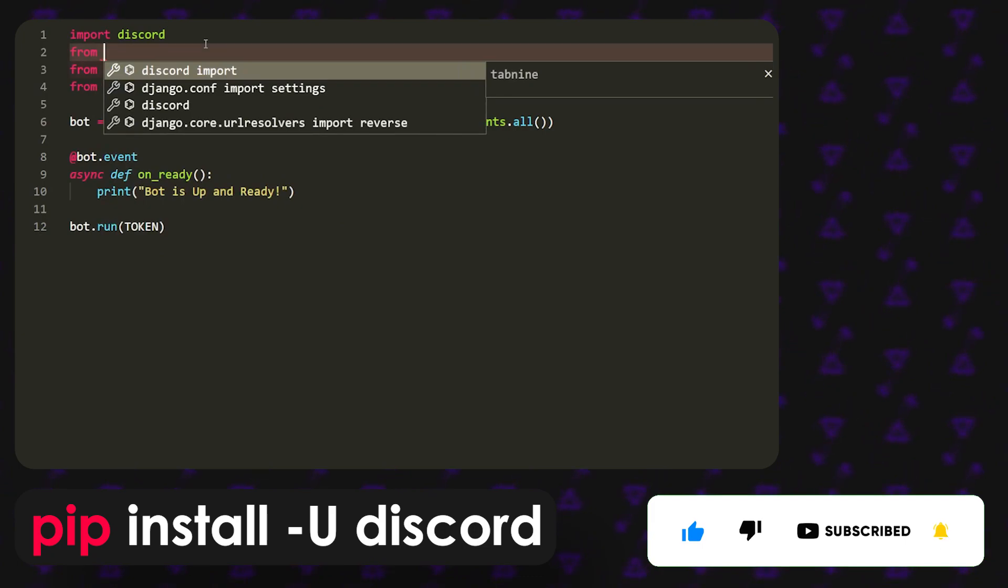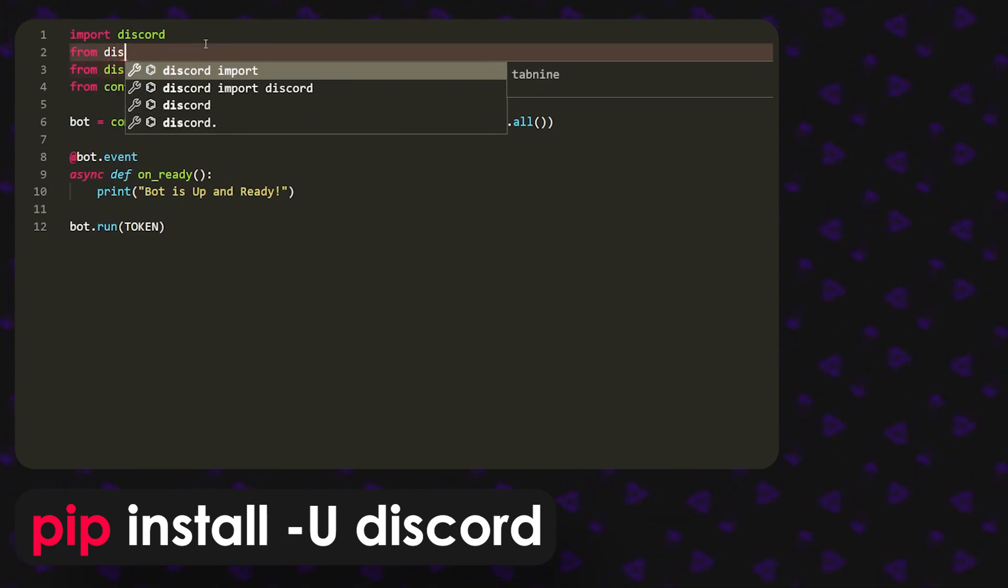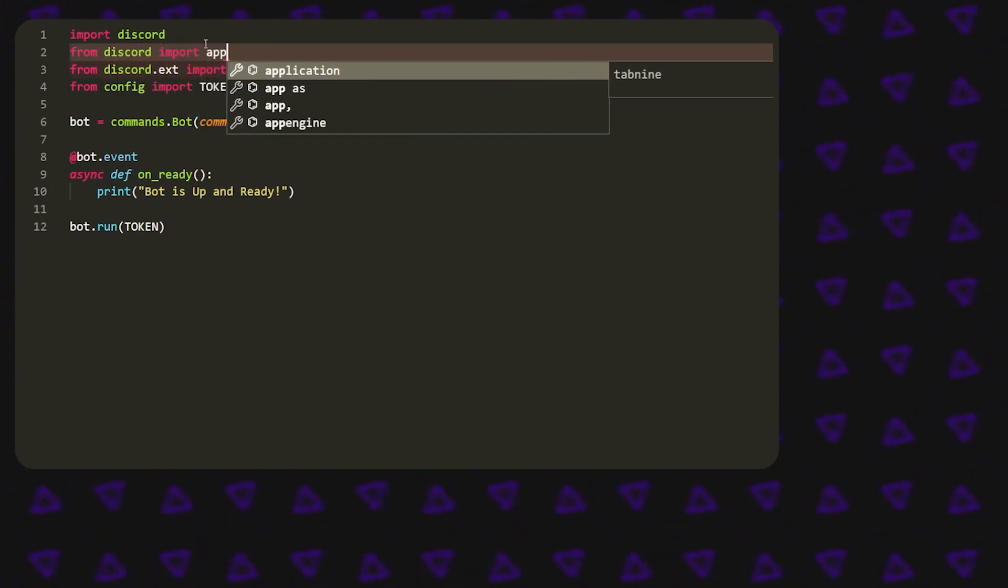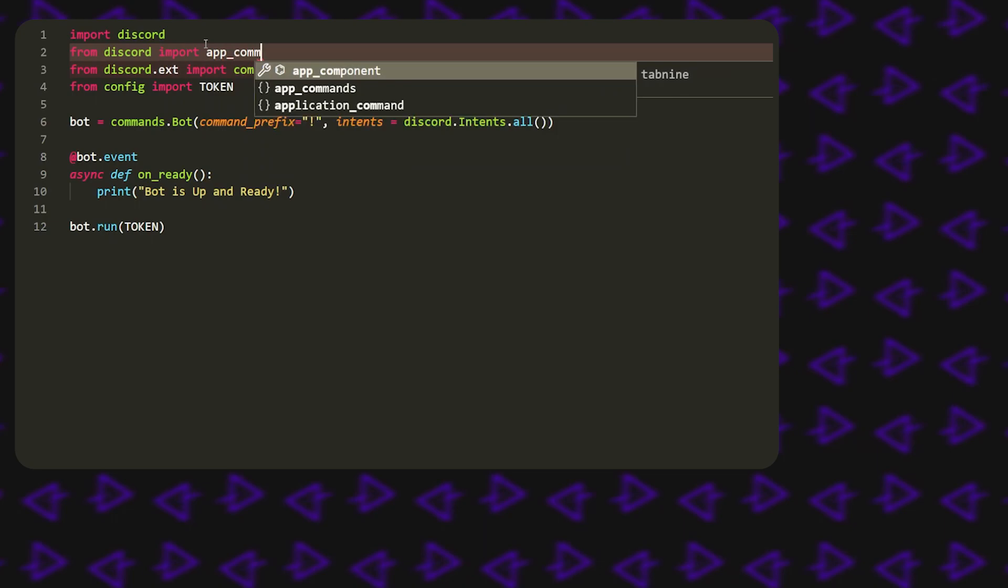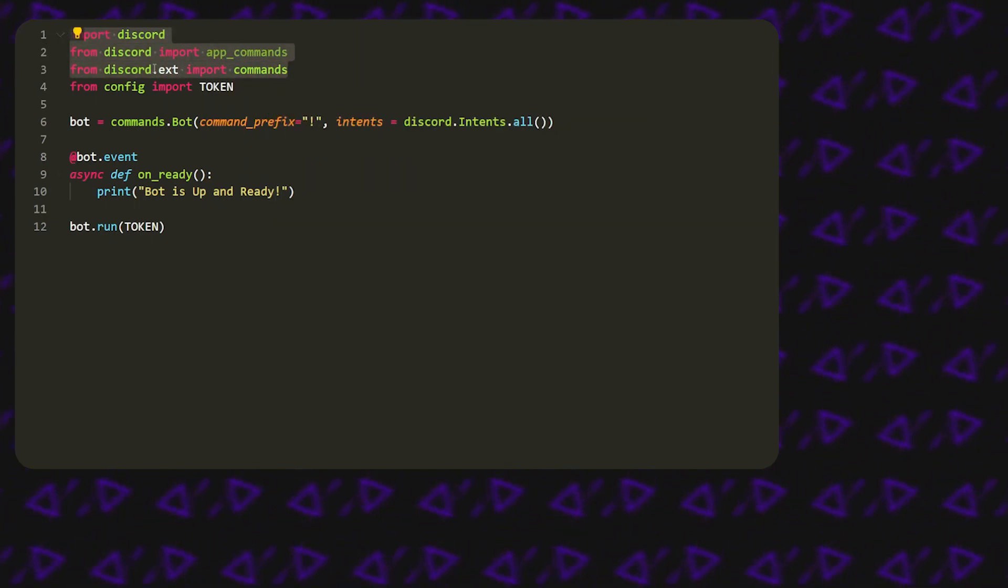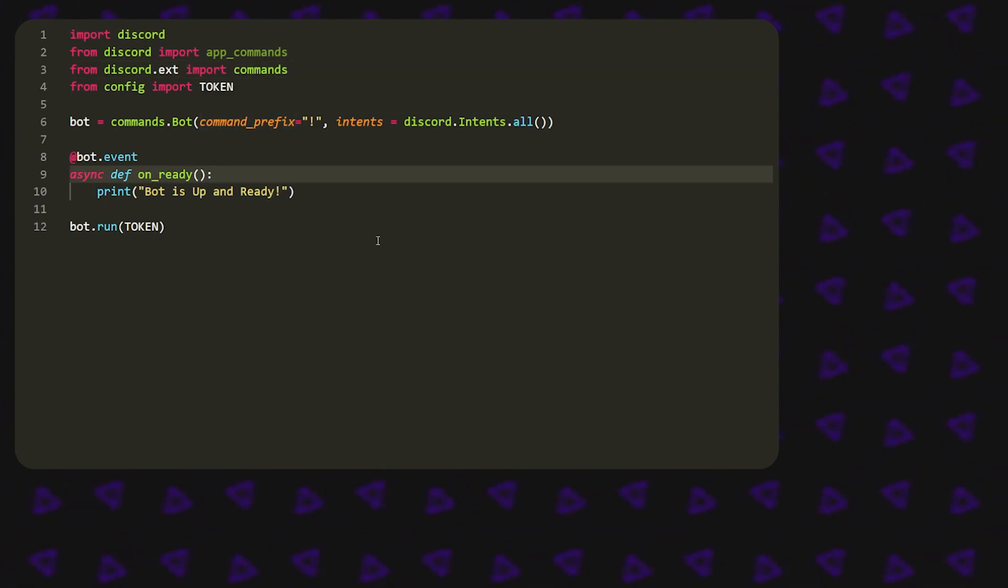What we're going to do after you have that is from discord import app underscore commands. Now these are what your imports should be, these three up here. Don't mind the fourth one, that's for my token.